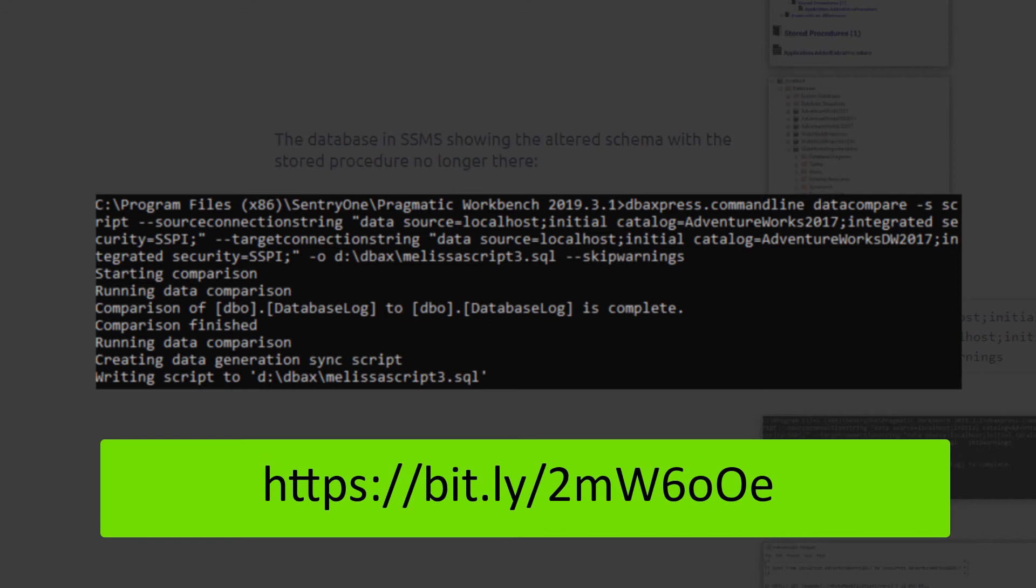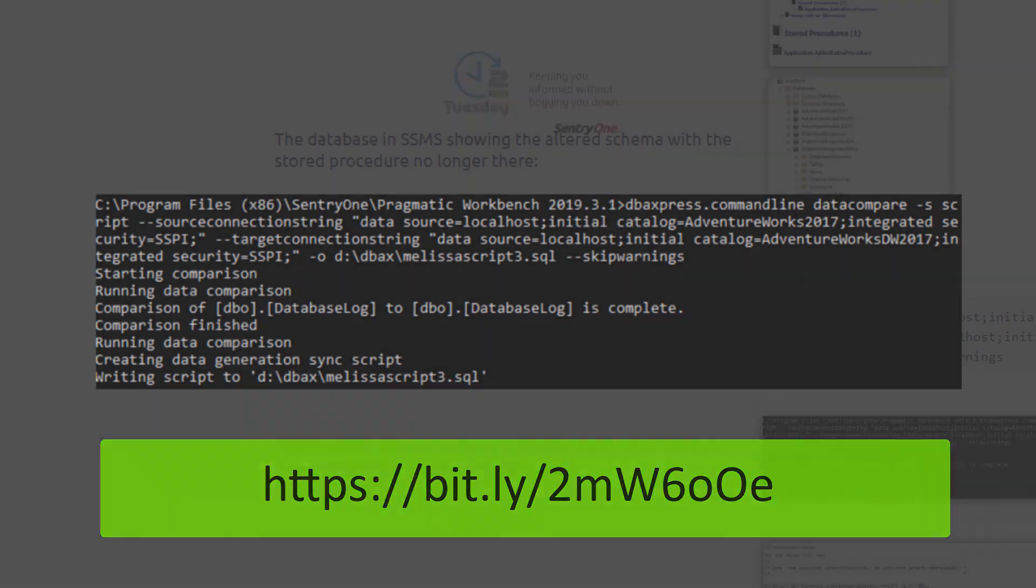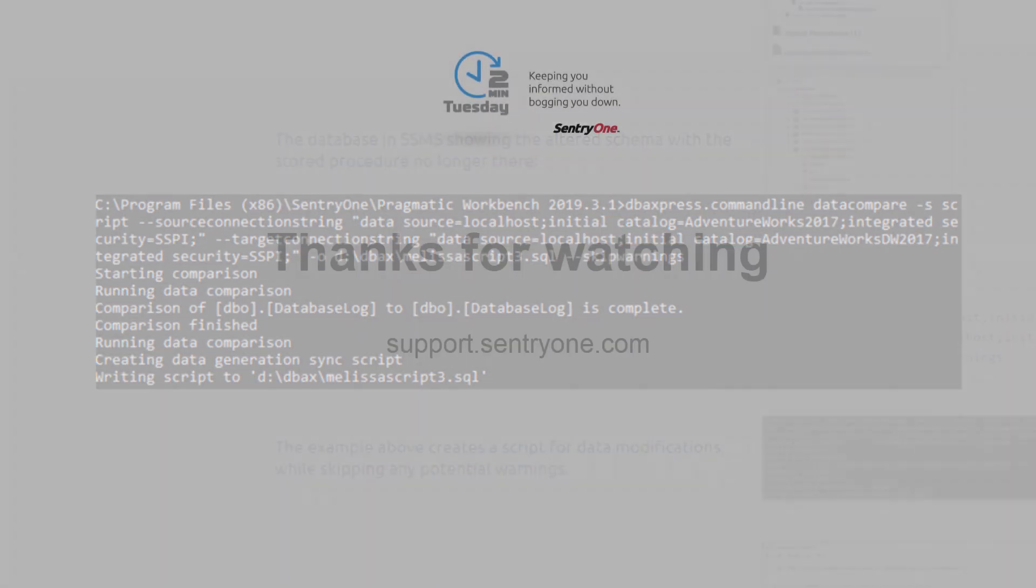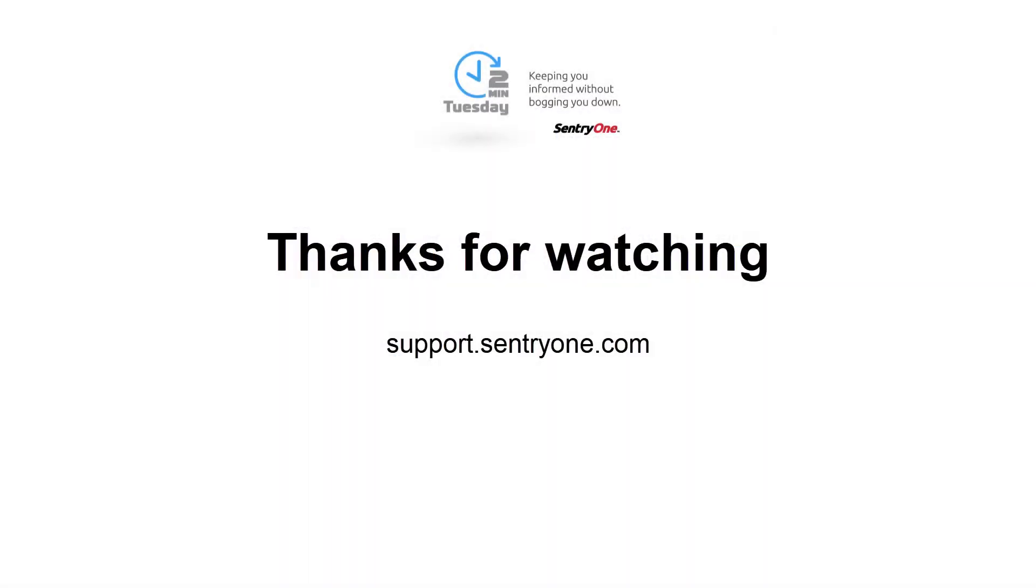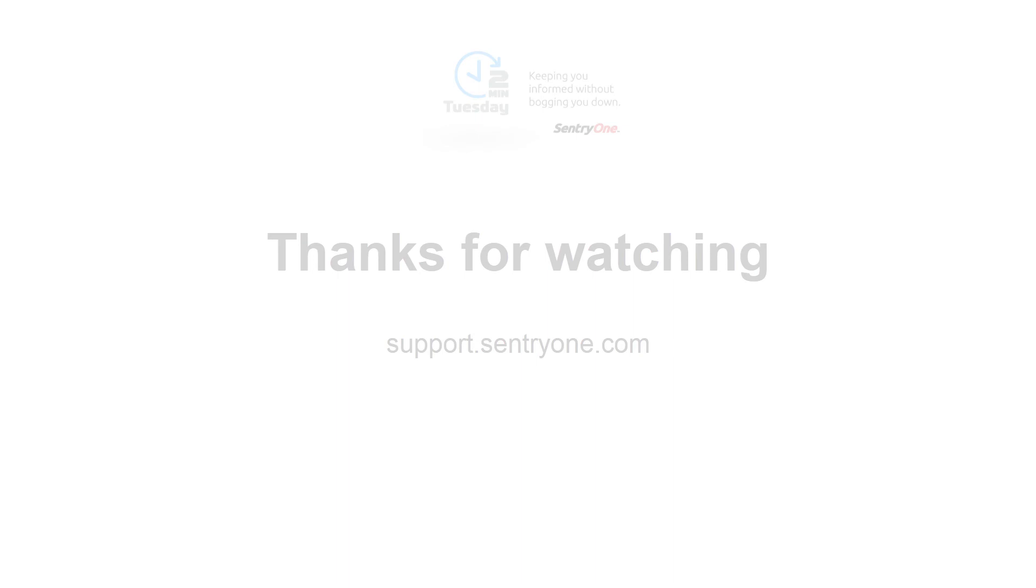You can find a complete list of available options, arguments, examples of the command line syntax, and more in this link to our user guide. If you have any questions about this information, or you would like further assistance, please navigate to our support website at support.centuryone.com. Thanks for watching.